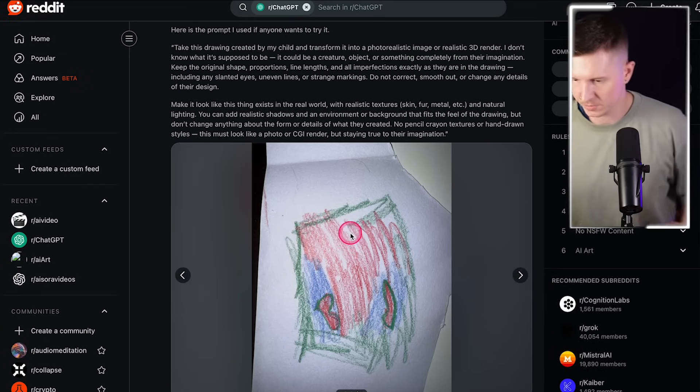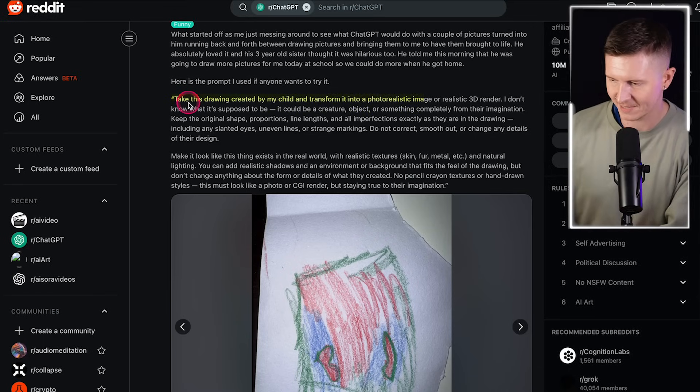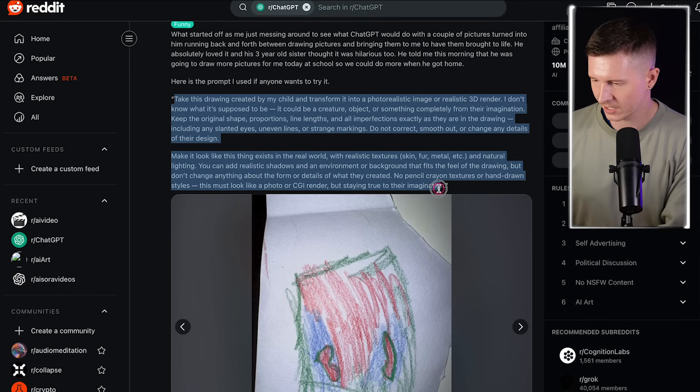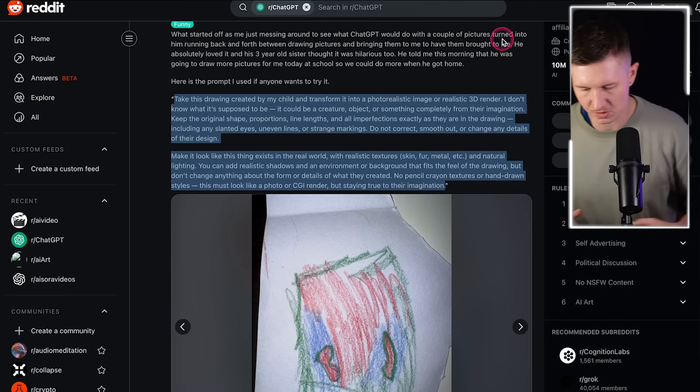If you want to follow along, all you need is a piece of paper — an old piece of antiquated technology — and a pen. Now, you can do this with something quite simple, and the more odd it is, I think the better it works. So here is my drawing. You can take a quick photo of this using your mobile. They've added in the prompts they used: 'take this drawing created by my child and transform it into a photorealistic image or realistic 3D render.' I will take this prompt but adjust it a bit because I prefer to make it more specific, which I think helps add into the process.